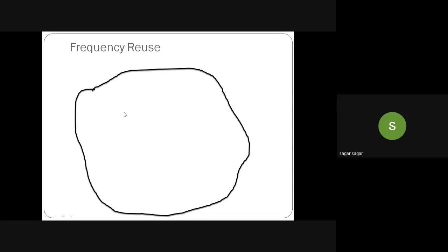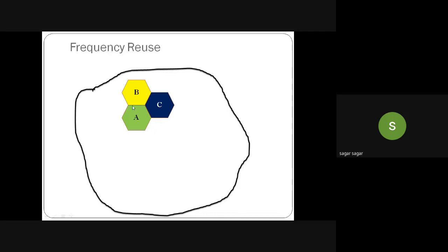To improve capacity, let us try frequency reuse with a cluster size of 3. I keep the geographical area the same but reduce the cell size. Set A still has 6 channels, set B has 6 channels, set C has 6 channels, and this cluster of 3 covers only part of the area — K × N = 6 × 3 = 18 users in that portion.